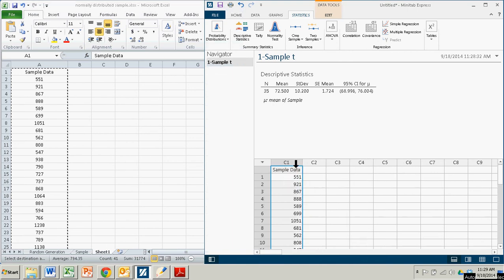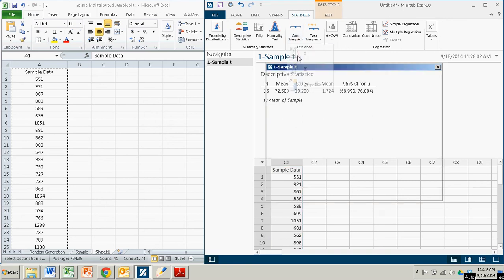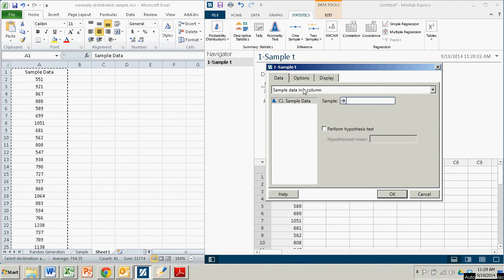Now I'm going to follow the same sequence of events with one minor change. So I go back up to one sample, T. But now, in fact, the sample data is in a column.